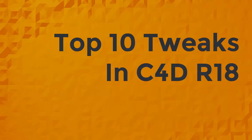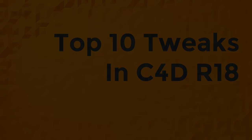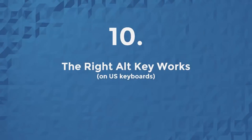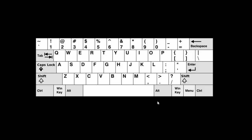So let's jump right in with number 10, the right ALT key now works on US keyboards anyway. For those of us in the US, it's long been an annoyance that there's a key to the right of the spacebar labeled ALT, just like the key on the left side of the spacebar.